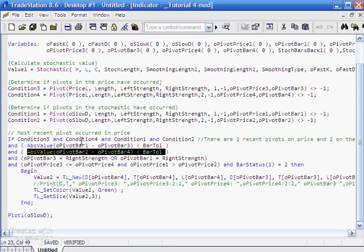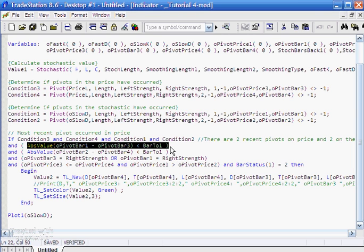The meat of the program is where we say if conditions three, four, one, and two are all true — meaning we have two recent price pivots and two recent stochastic pivots. But those pivots may not necessarily be near each other, so we introduce the concept of bar tolerance. We take oPivotBar1 — the number of bars ago the most recent stochastic pivot occurred — and subtract oPivotBar3 — the most recent price pivot. The absolute value of that must be less than the bar tolerance. We do the same for oPivotBar2 minus oPivotBar4 — the second most recent stochastic pivot versus the second most recent price pivot — and that must also be less than bar tolerance.